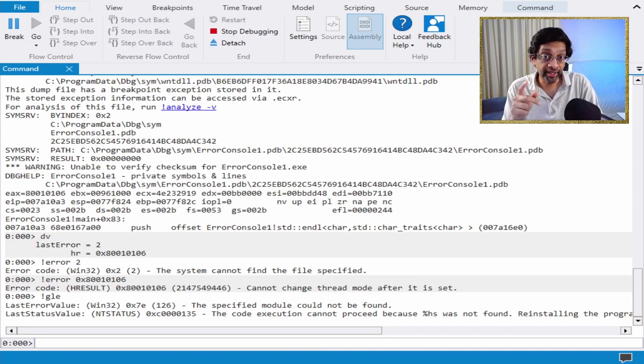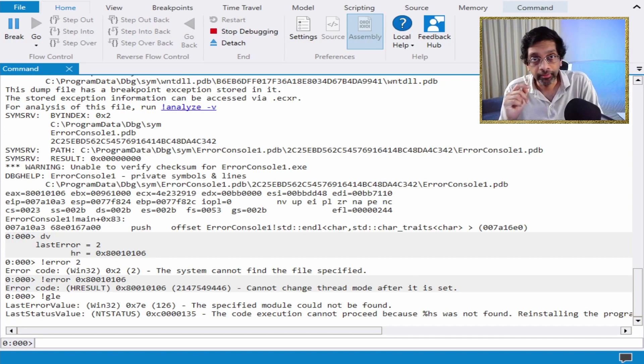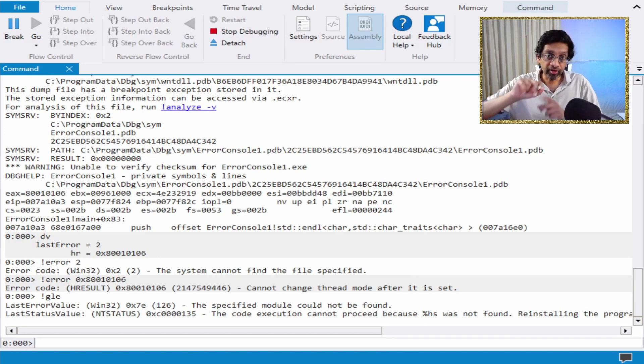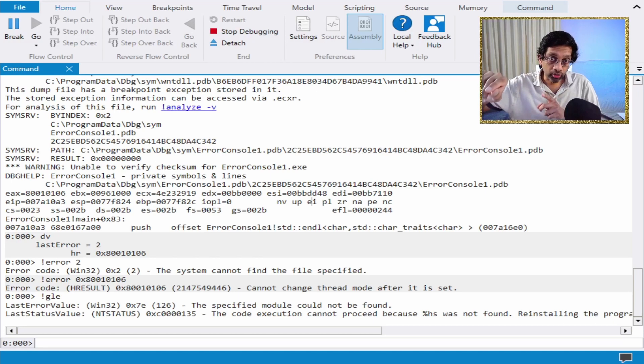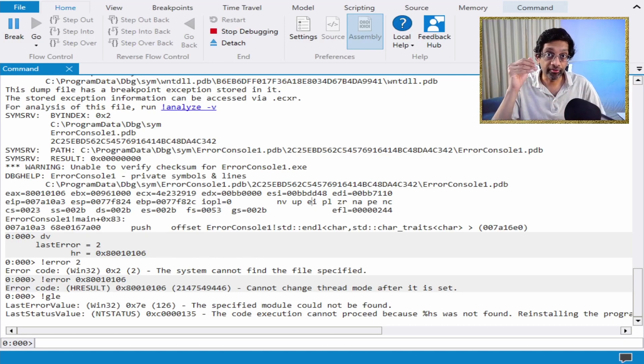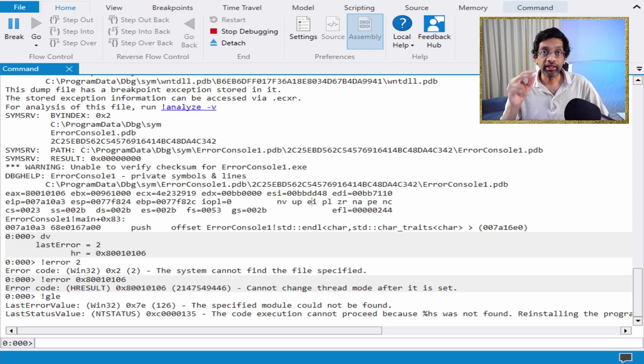Now, another handy trick is this. In Assembler, whenever a function is called, the return value is actually put as a register. It is the accumulator.